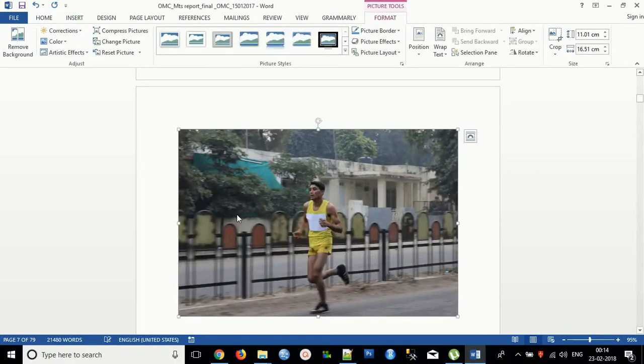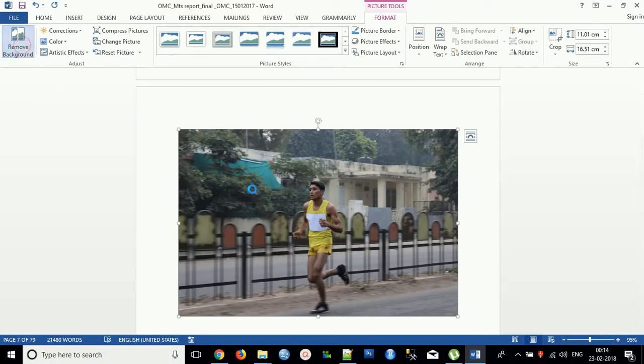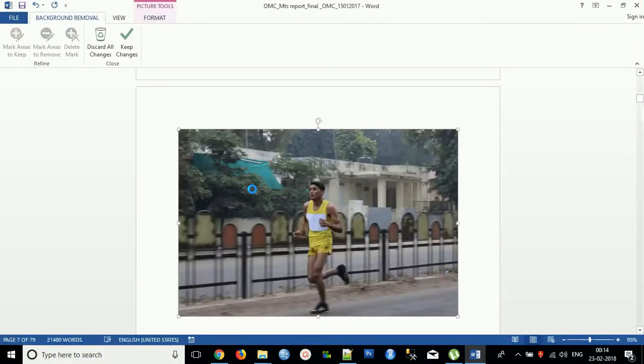Once you select this picture, if you want to remove the background, you can remove this. Click here, remove background. A lot of processing is going on currently.